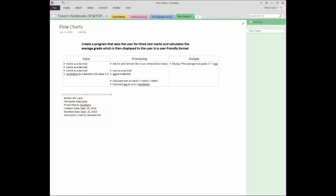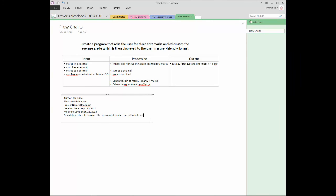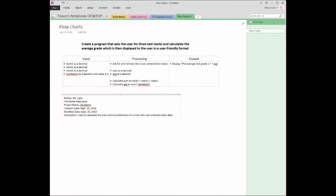So it might be like, used to calculate the area and circumference of a circle. Sorry, of a circle with given radius data. Or we can change this with user entered radius data.